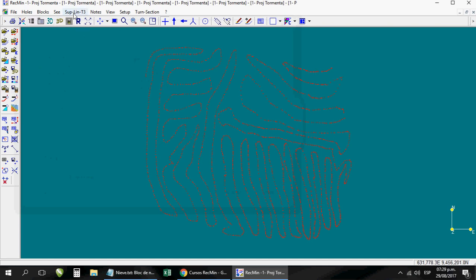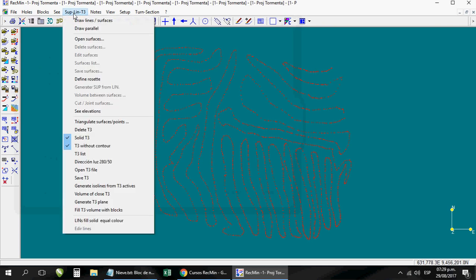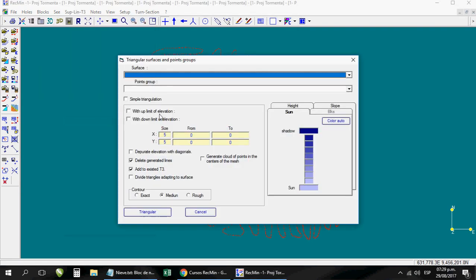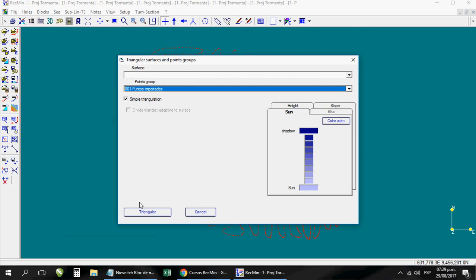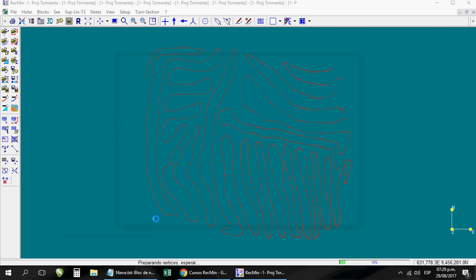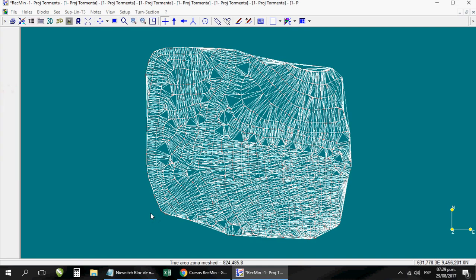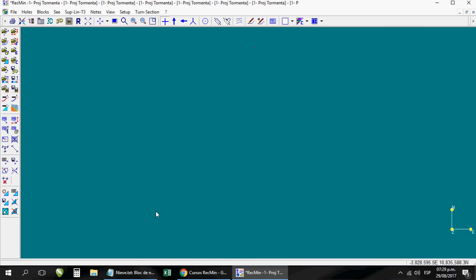Okay, very well. After this we go here, this menu that is called supplement T3 and we chose the option that says triangulate points. We click and choose the group here, points, and simply click on triangulate and we wait. It takes depending on the amount of points. In this case, for example, it did so fast.